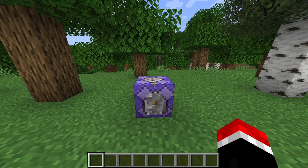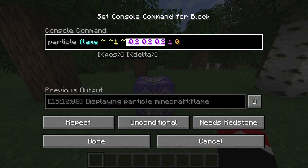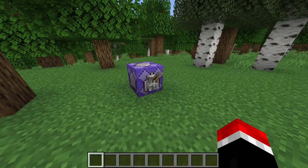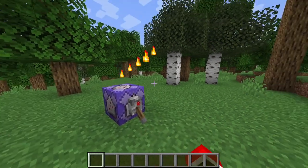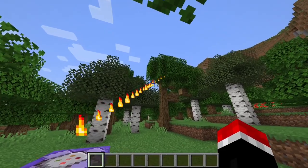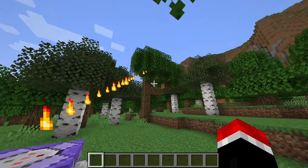If you're familiar with the particle command, you probably know that if you set the count to zero, whatever you set for these three numbers actually represents the motion of the particle. As you can see, when I flick this lever, the particles have a motion going in the positive x, y, and z direction.